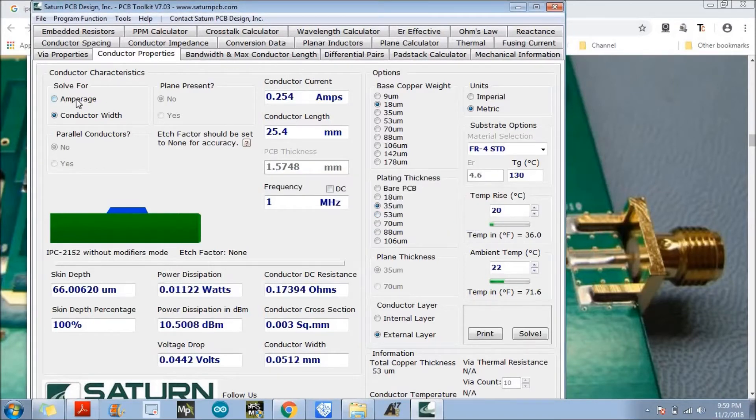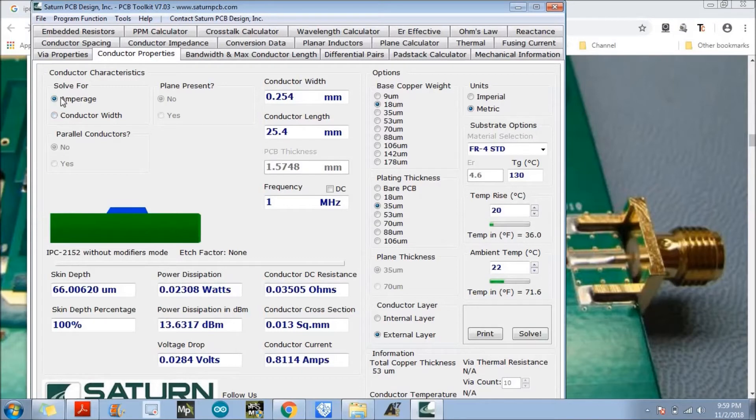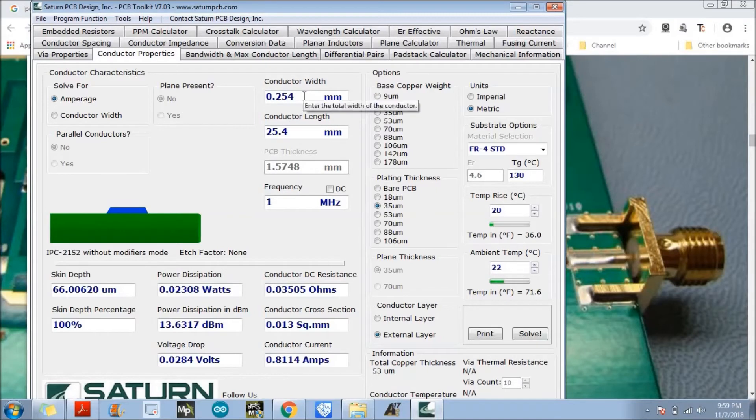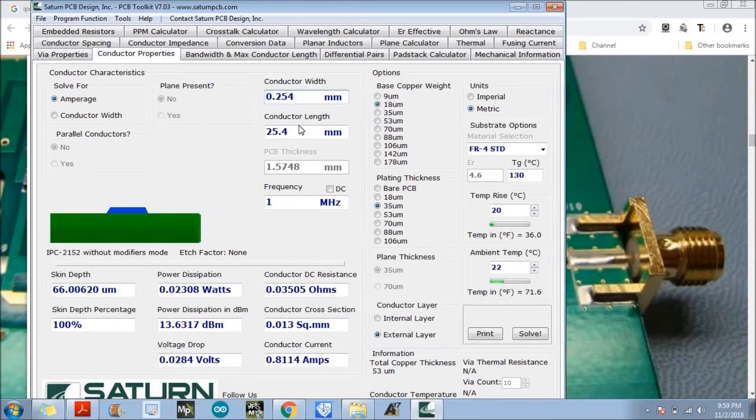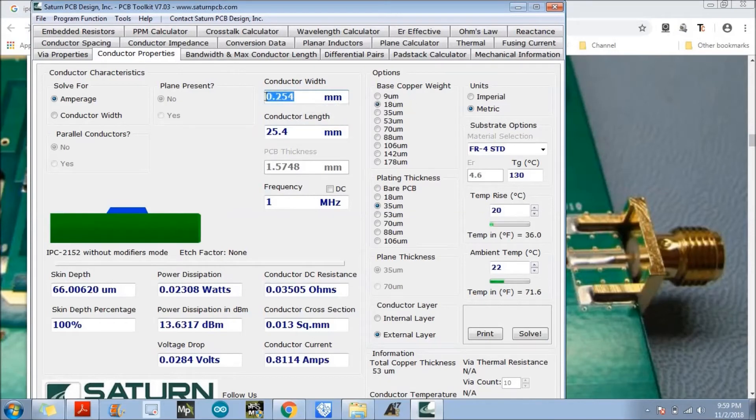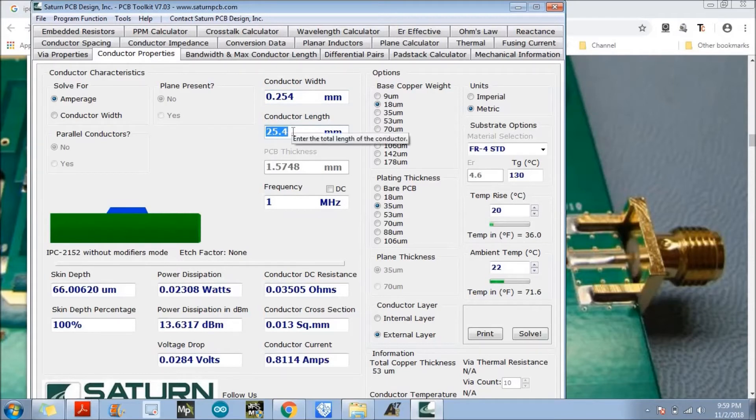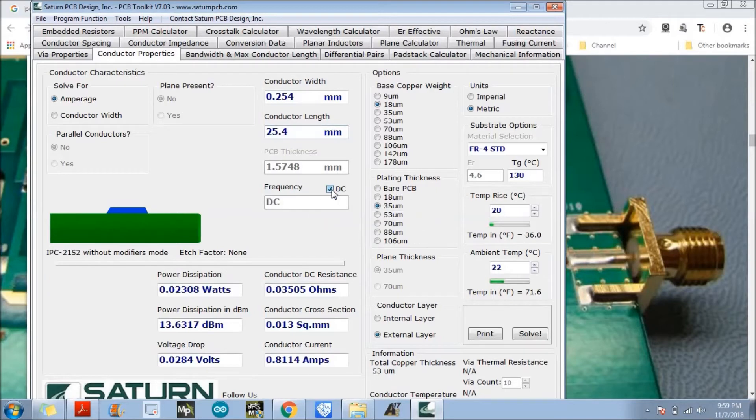So then generally we'll go for the ampere rating. What we'll do is we need to just fill the conductor width here. What is the width of the conductor? What is the length of the conductor? What is the frequency in case of AC or DC? In case of DC, we need to select this option.